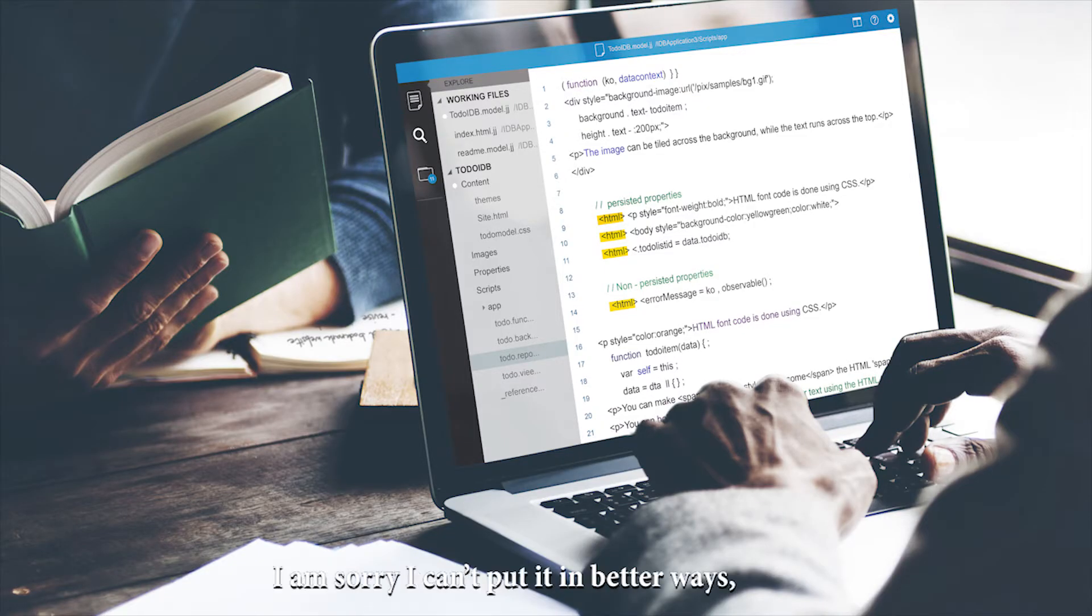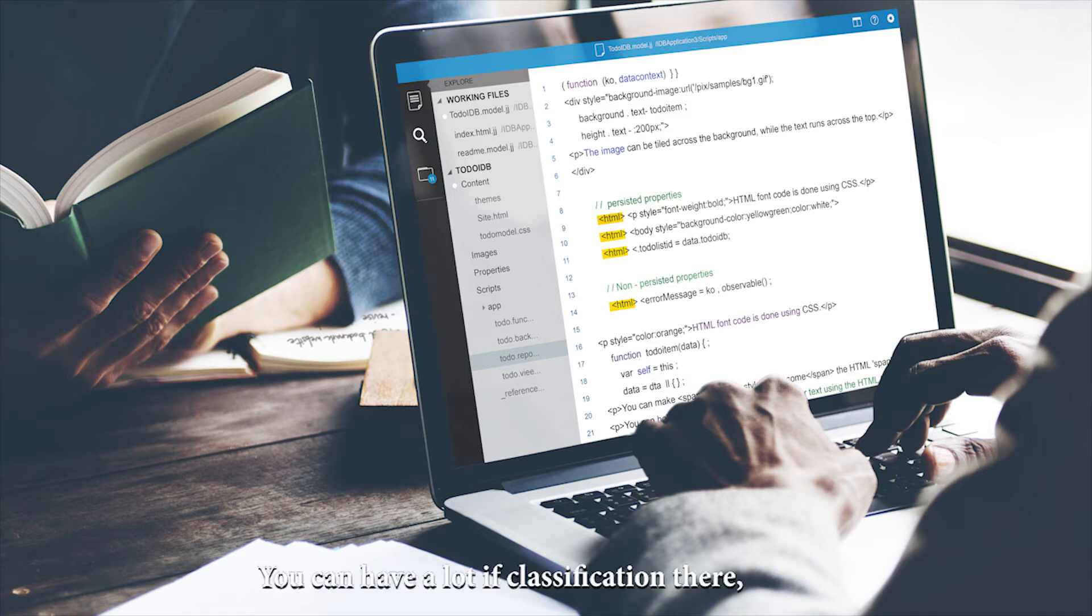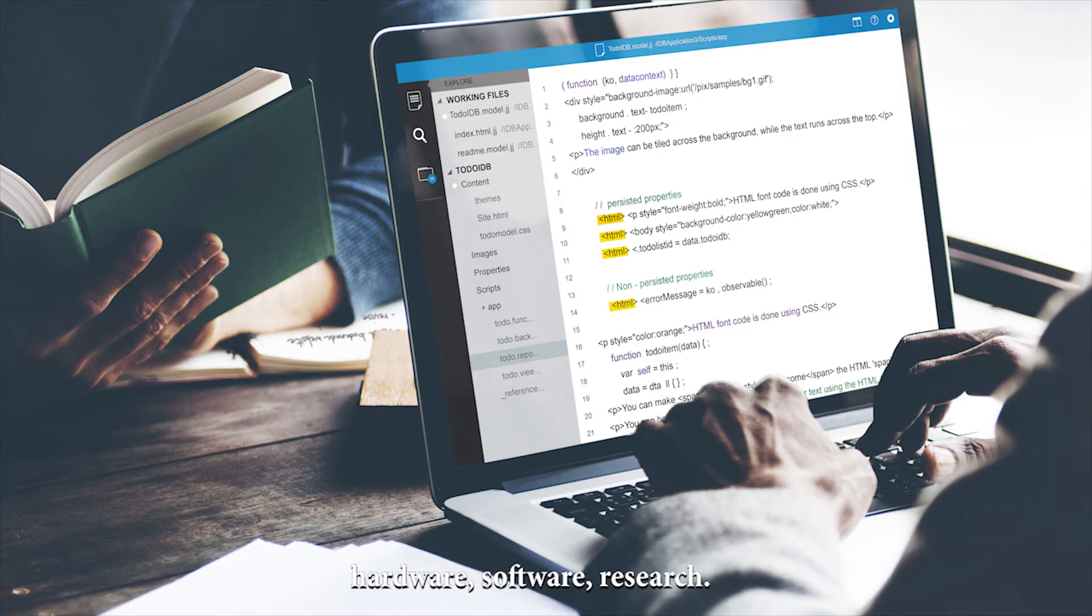Science of Computers. I'm sorry but I can't put it in a better way. Learning about computers. You can have a lot of classification there: Hardware, software, research.